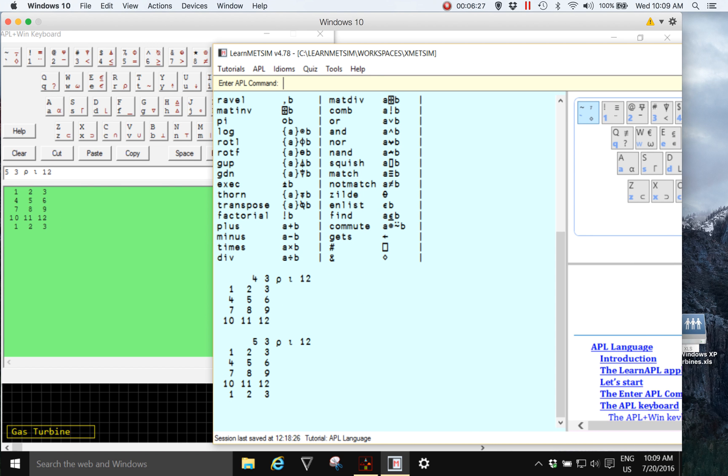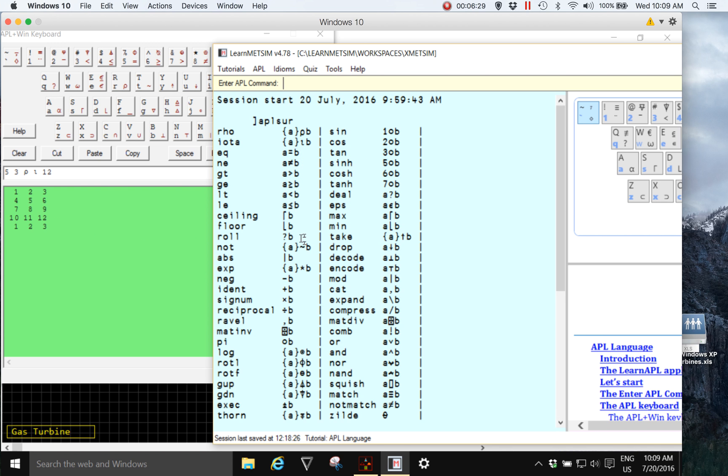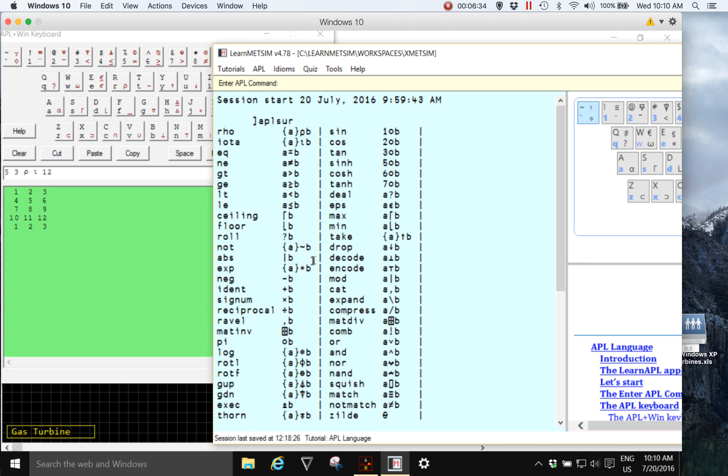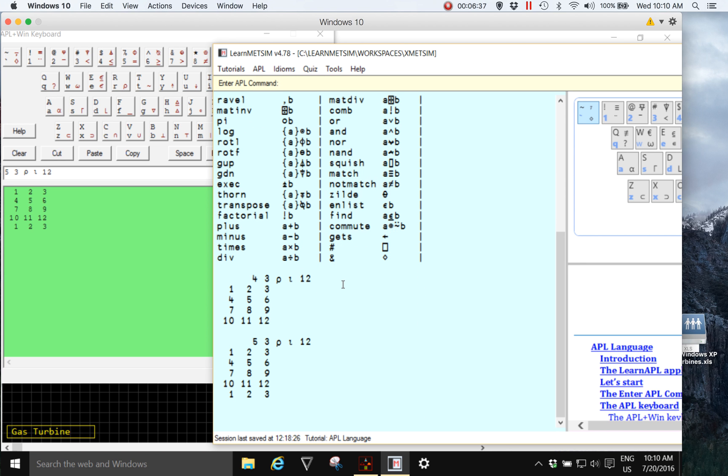But you'll notice that in Learn MedSim there's a growing or rolling history of everything we've done, whereas in the MedSim APL keyboard, this green area, the content is replaced each time an expression is executed.